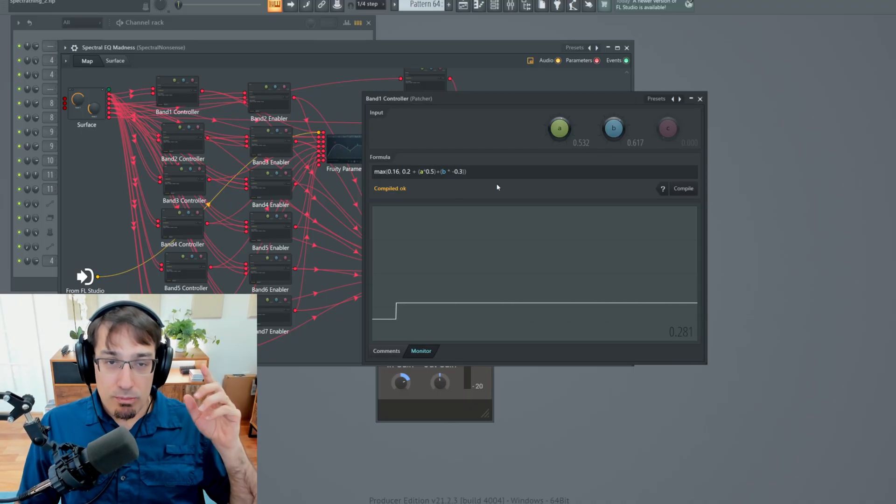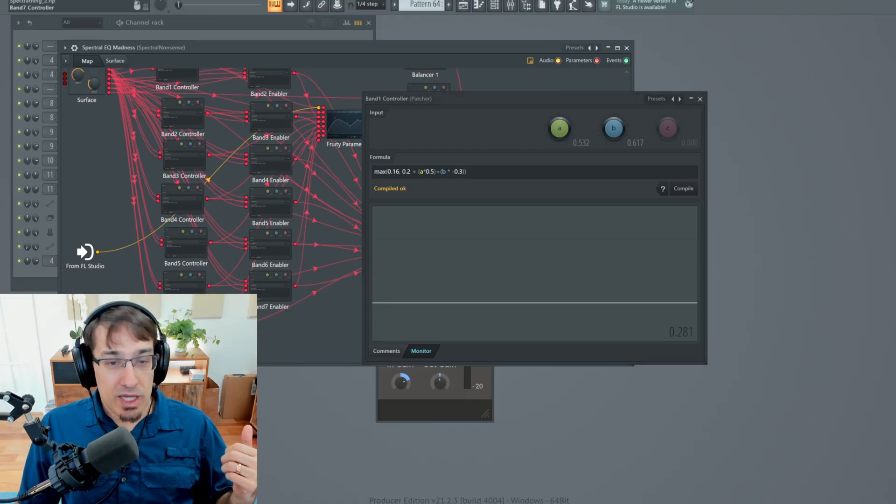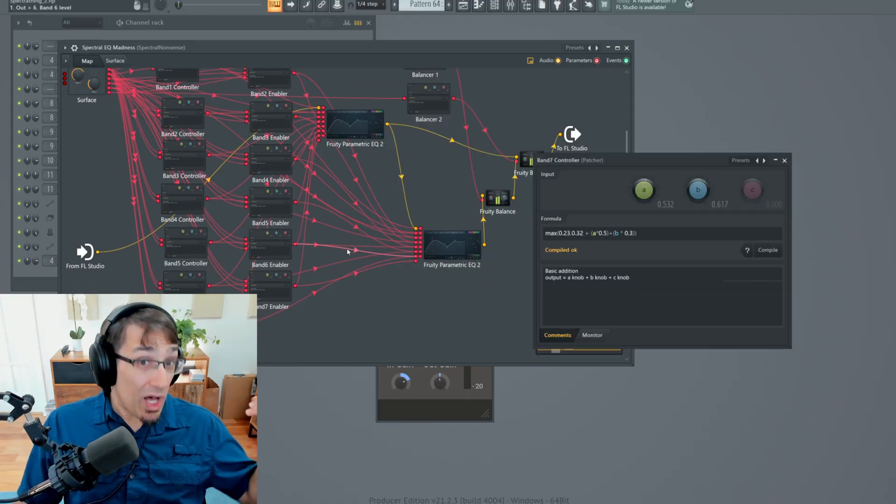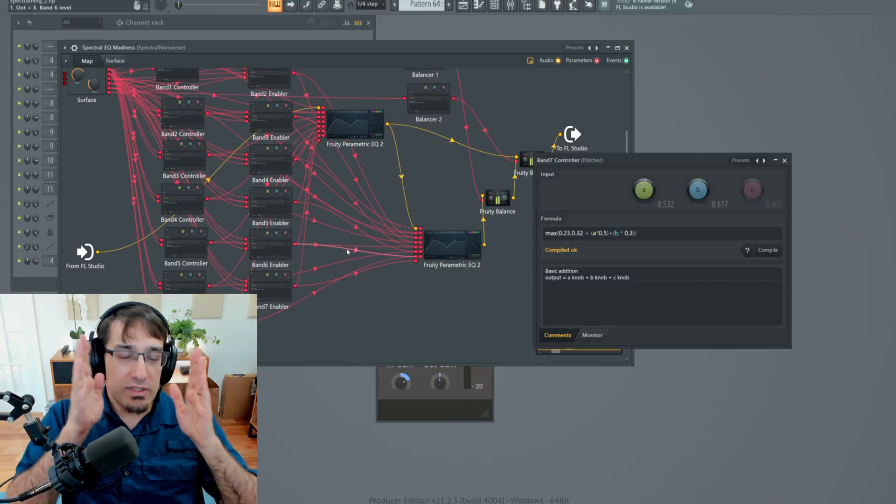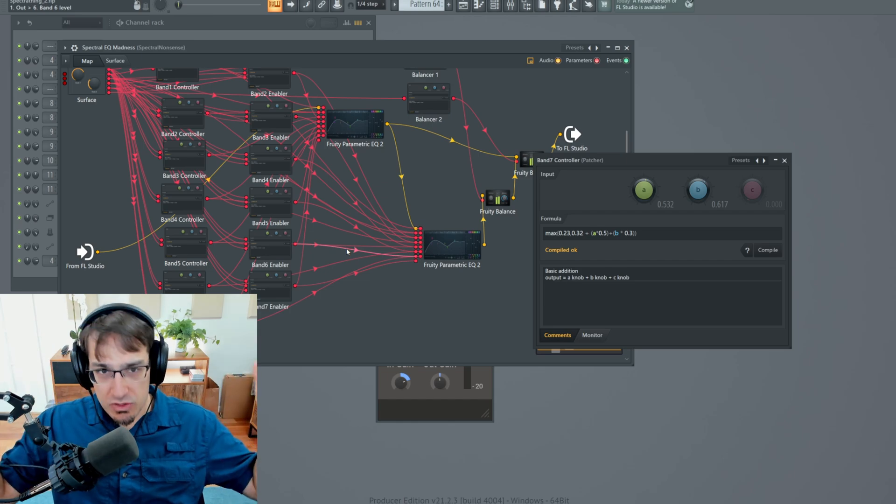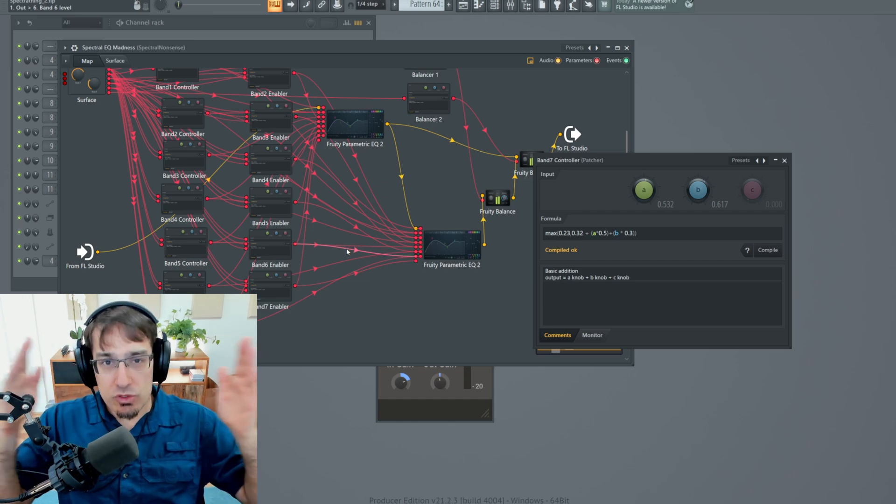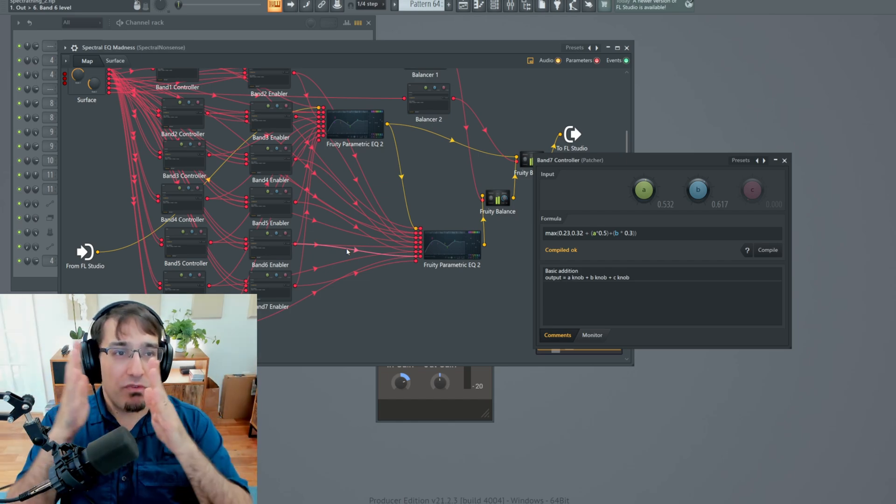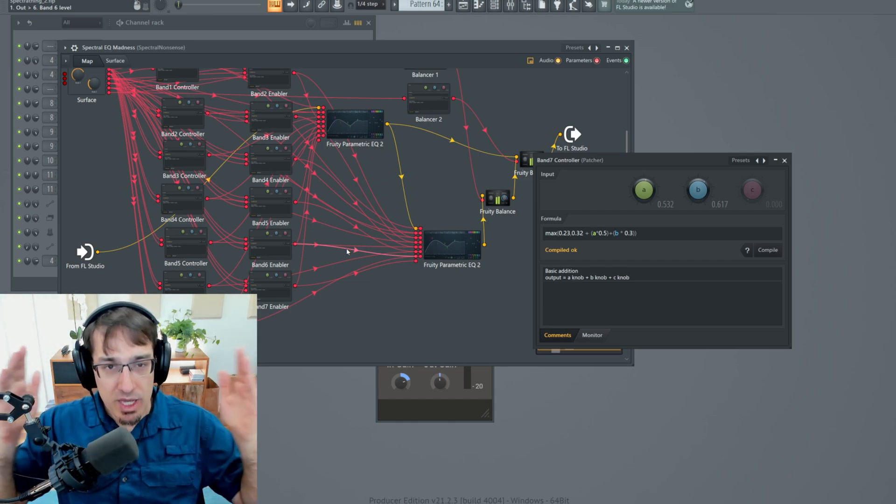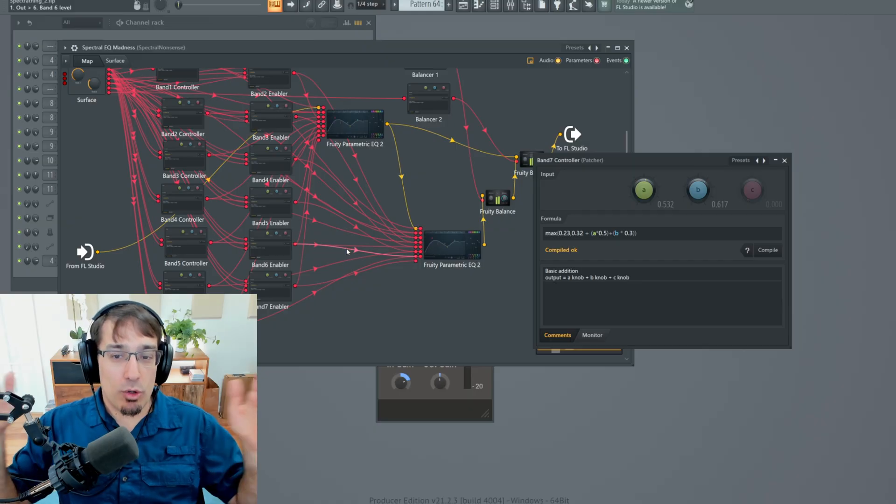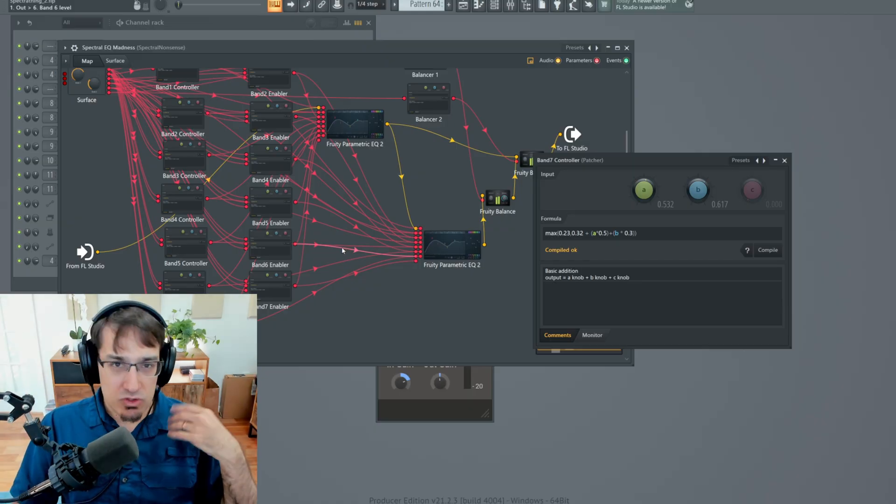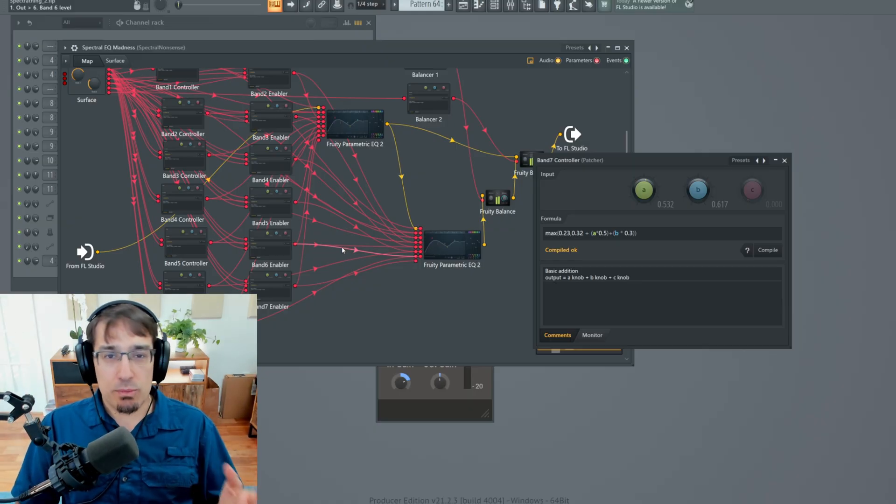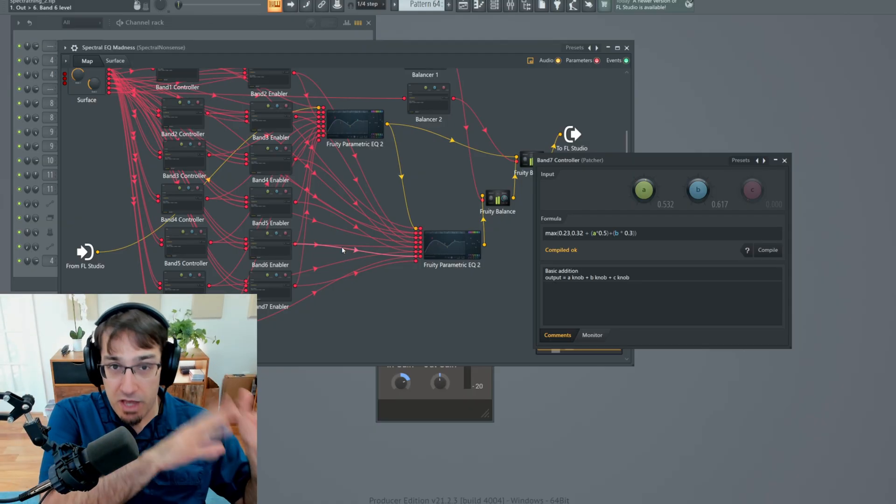Each of these bands gets a slightly different percentage of the frequency distance knob. Band 1 gets minus 0.3. And if we go to band 7, that gets positive 30% because we want that 7th band to actually move in the opposite direction. That's what's creating that in and out type effect. It's moving the bands further apart from each other or bringing them closer together.